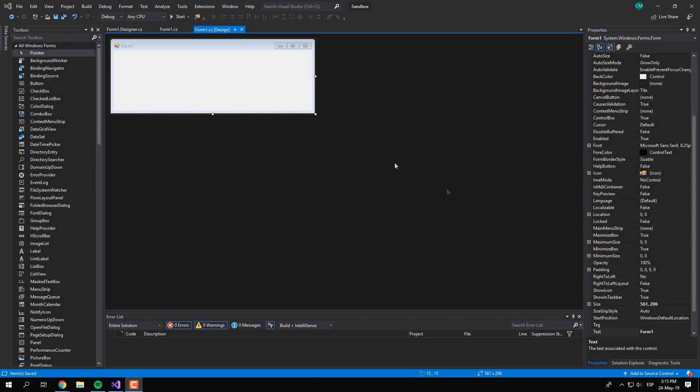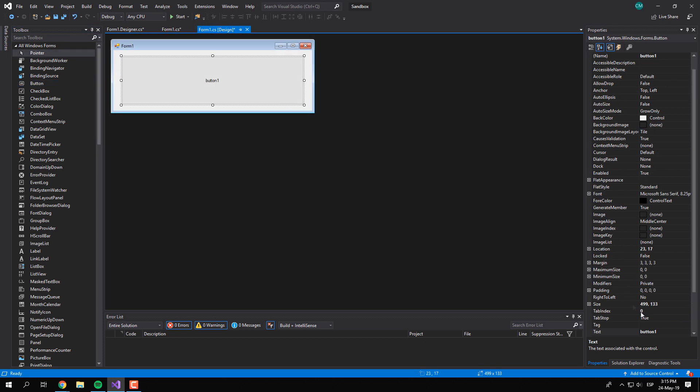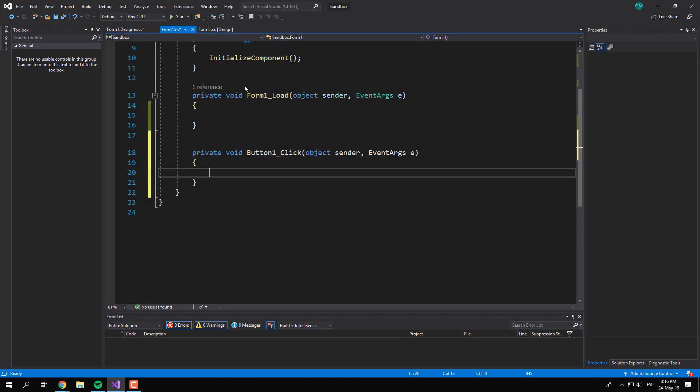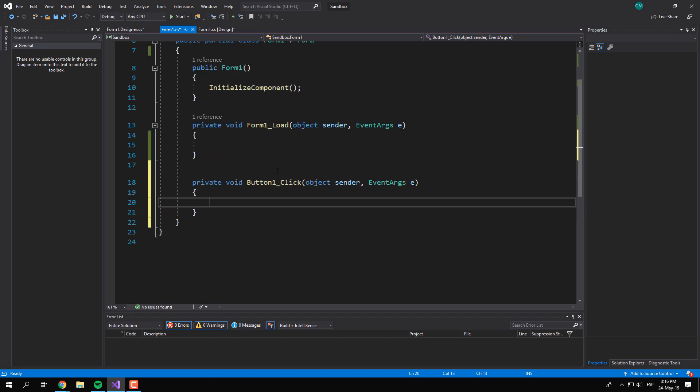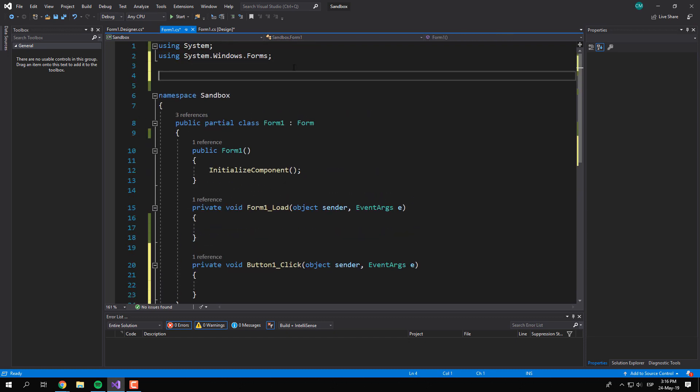To get started, we'll assume that you have already a basic C# based WinForms application running. Add a new button to the project and proceed to import the Interoperation Services class. This will allow you to import the SHEmptyRecycleBin function from the Shell32 DLL.